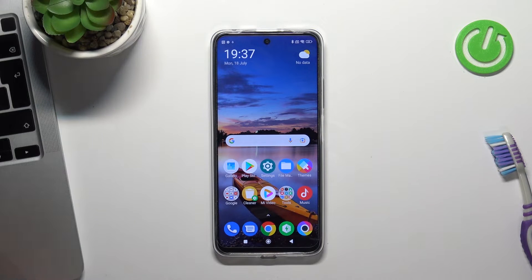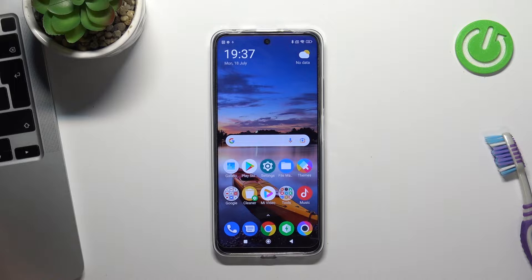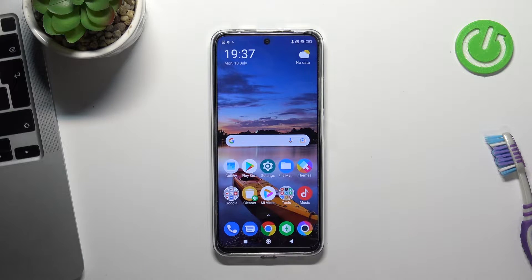Hi! Welcome to Hard Reset Info Channel Reviewers. In this video I'm going to show you how to set up and how to install FreeVPN on your POCO X4 GT device.